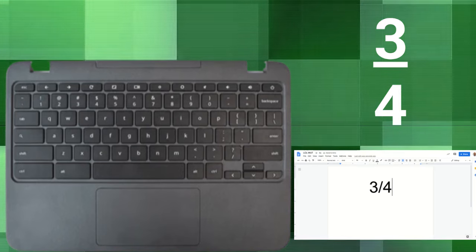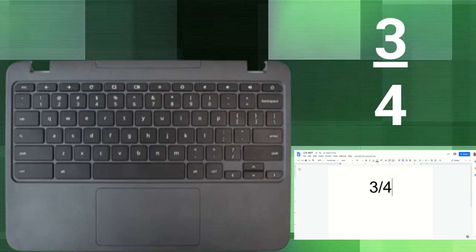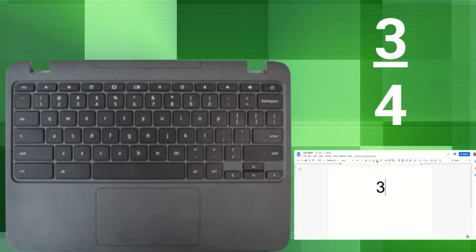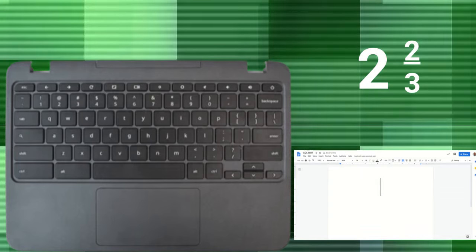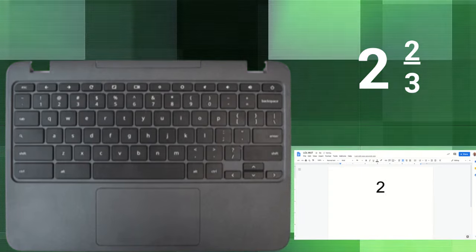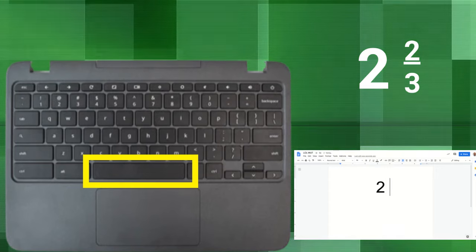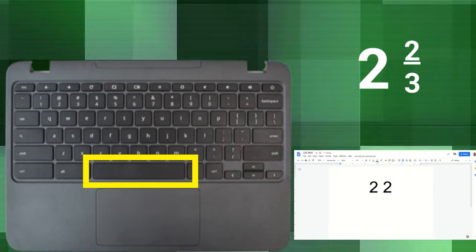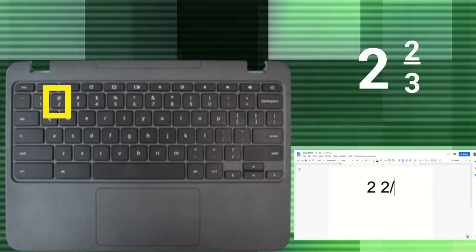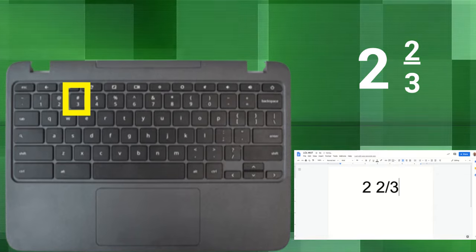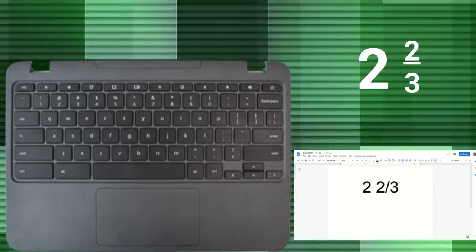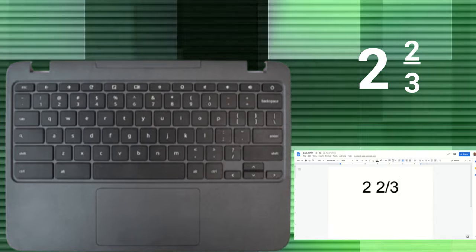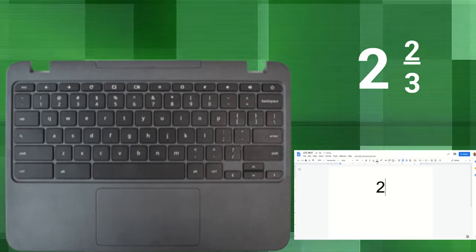Now if we wanted to write a mixed number, this is a little different. We'll write the whole number first, then a space, then we'll write the numerator backslash denominator. So two and two-thirds, that's how that would look if you were going to type that in.